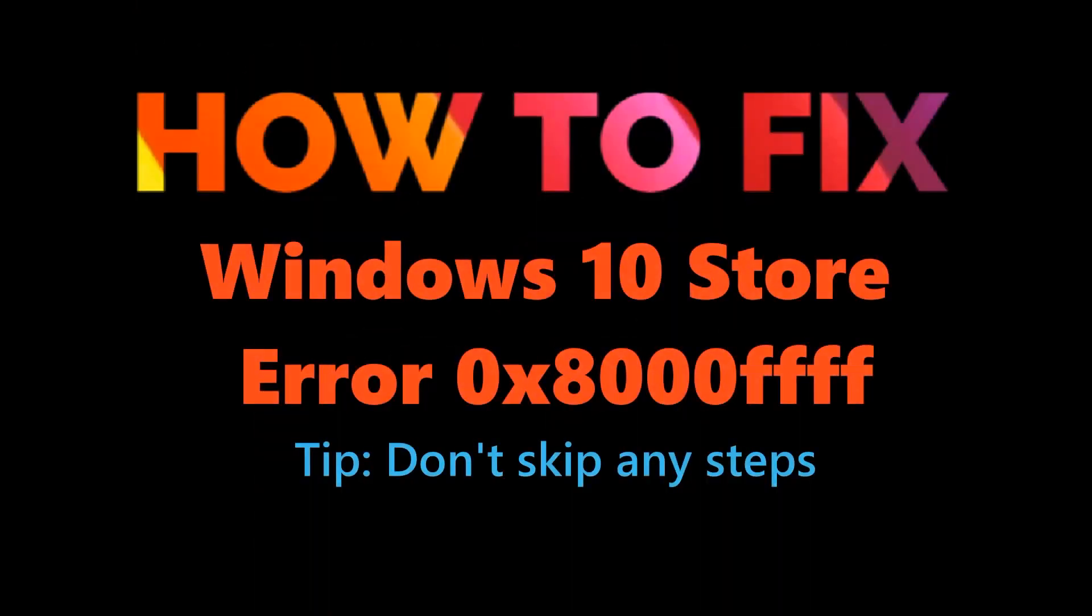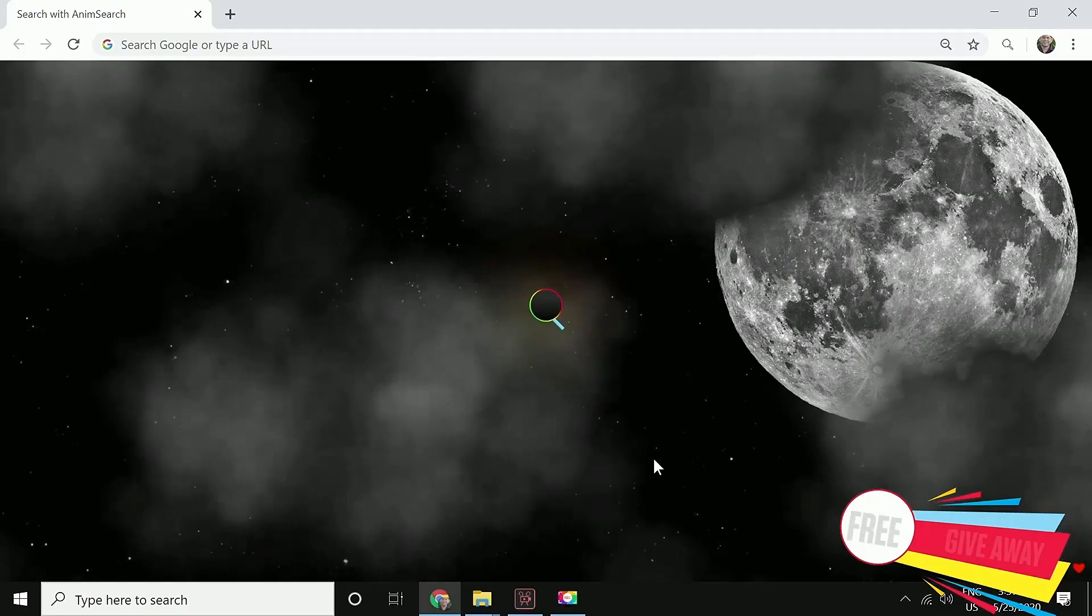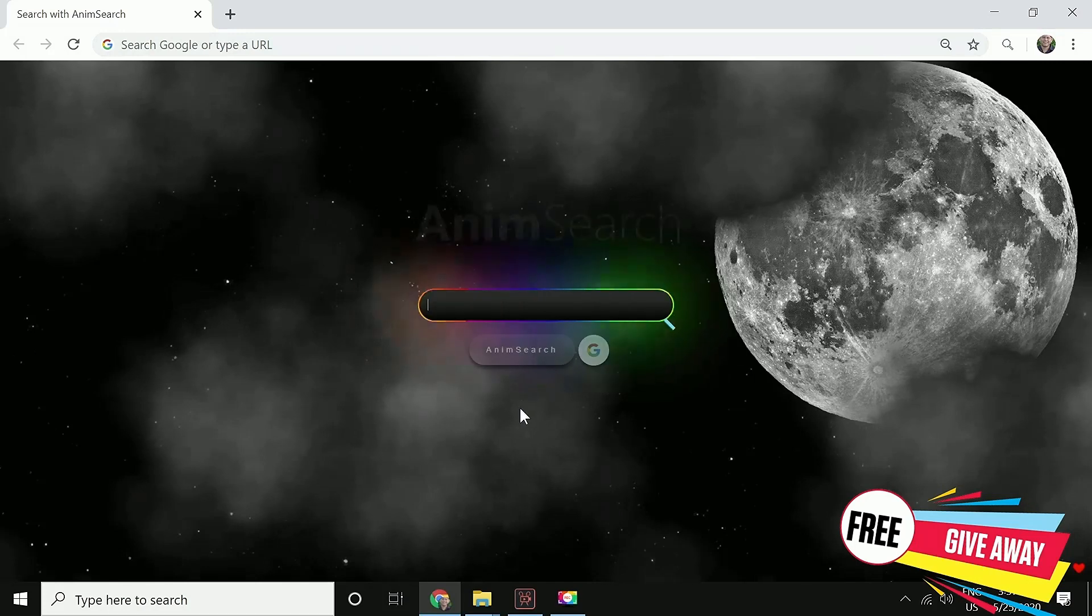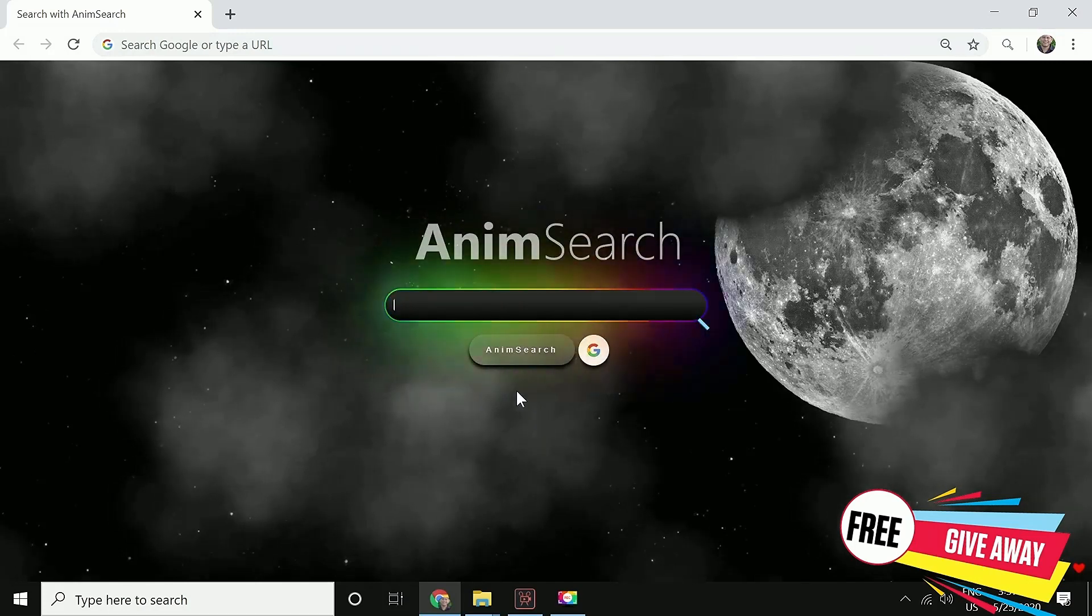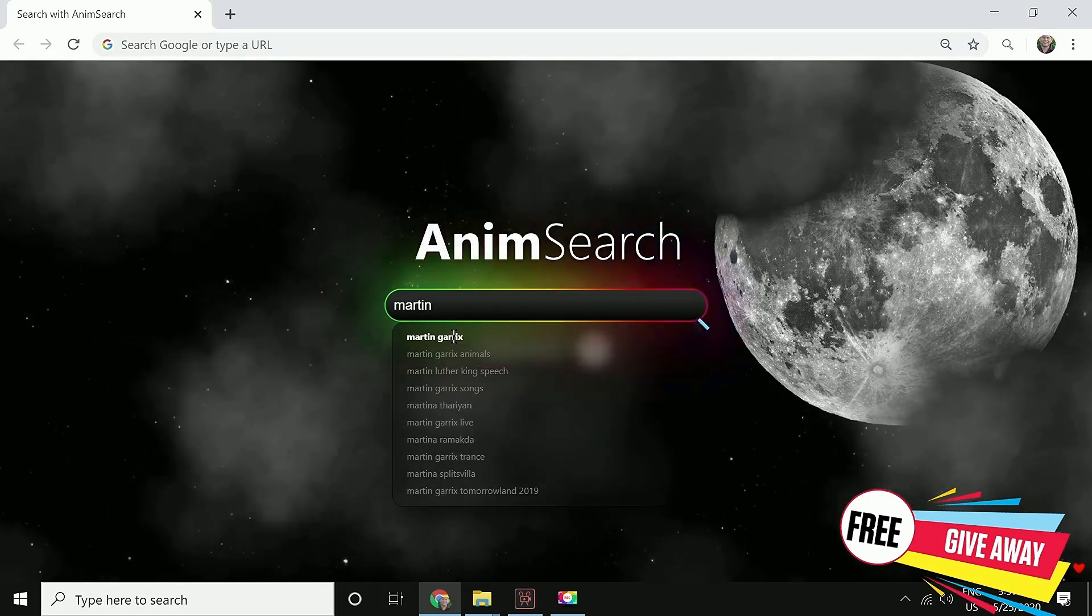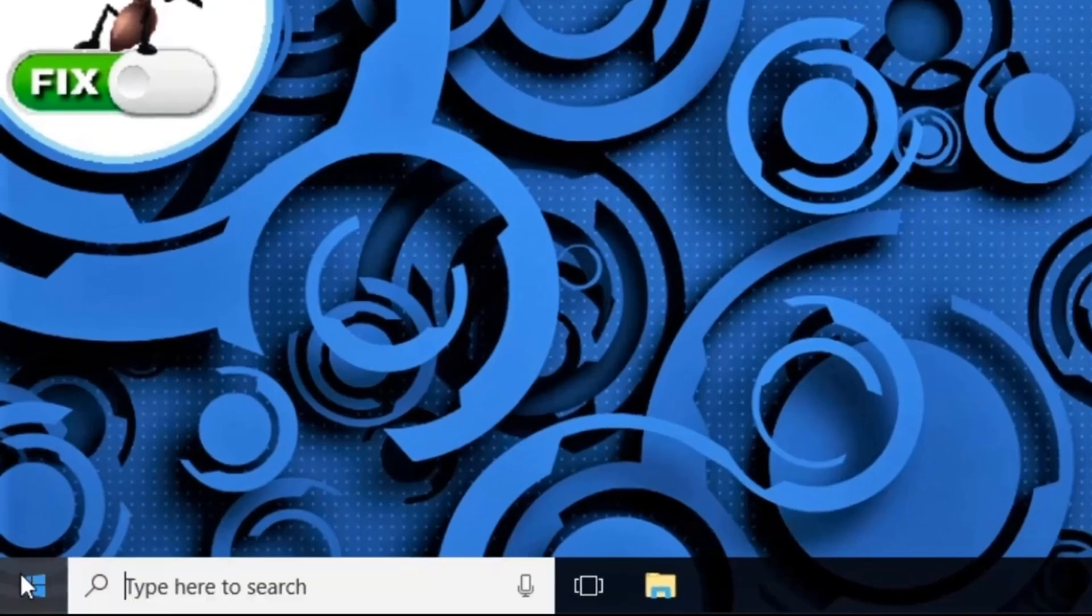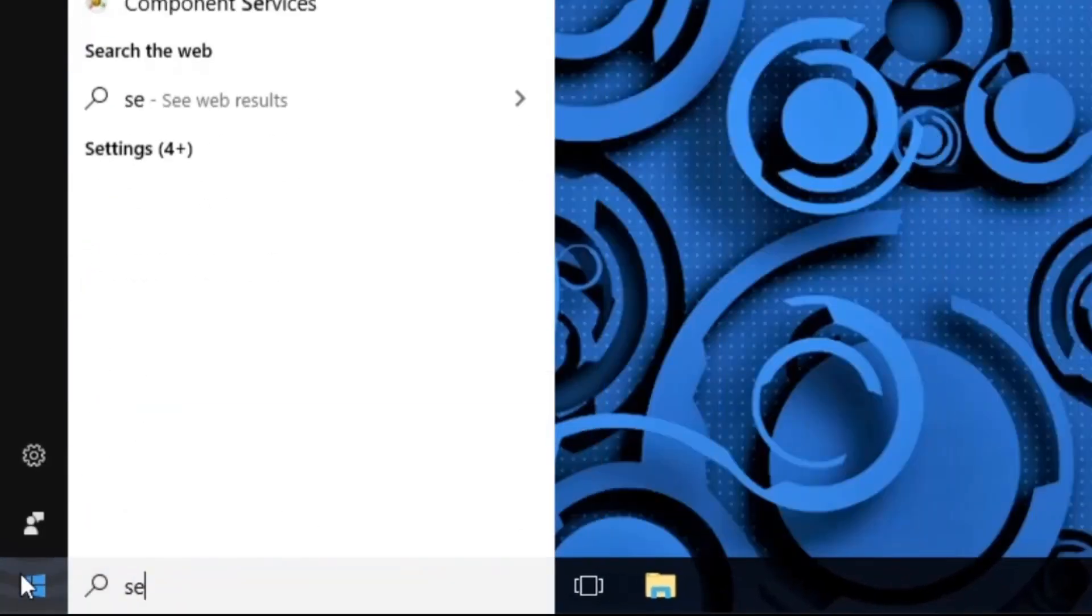Let's fix Windows 10 Store error. We have a really cool giveaway for you guys - add Animsearch extension to your Chrome for free. It is a beautiful search engine which will make your Chrome even a better place.